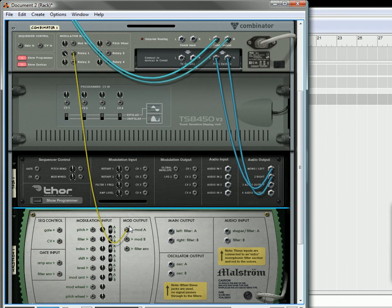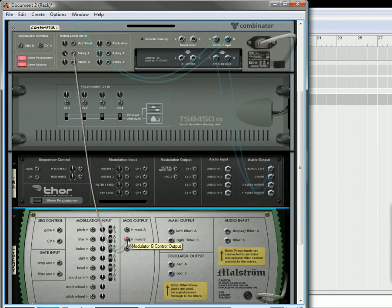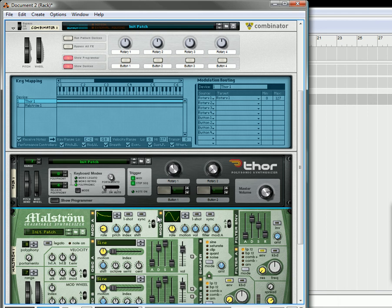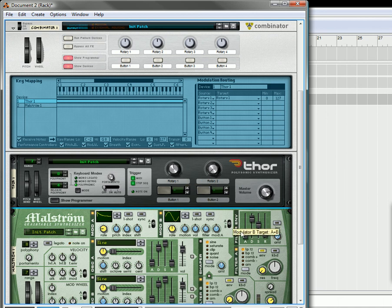If you have something that is not visual, let's say the filter envelope, for example, you just need to route that through the same way. And now when you play a note, your filter envelope is going from 63 to 127.